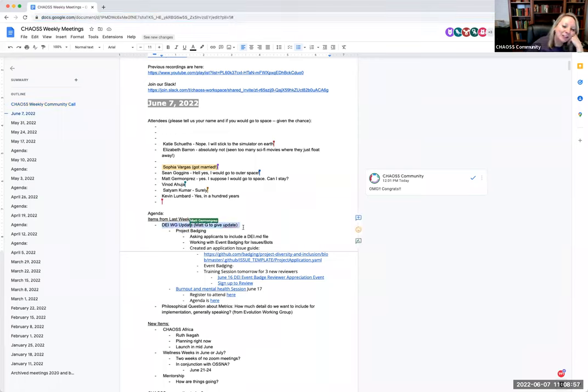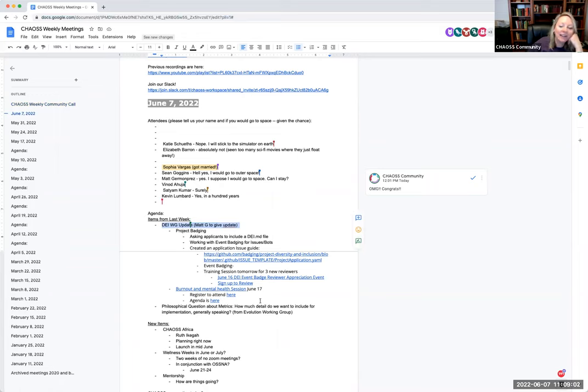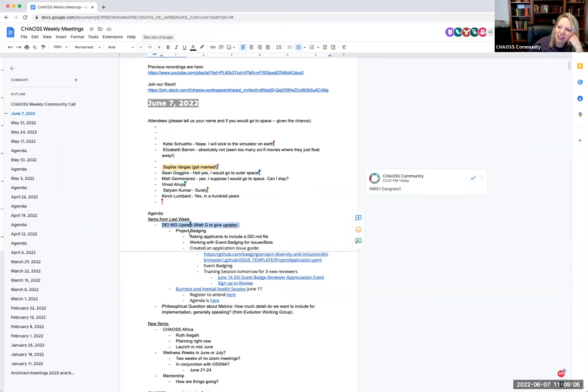Okay, so let's jump in to our agenda. Now that I'm going to be traumatized forever. The first one, we are going to have Matt G. give us a quick update on the DEI working group.